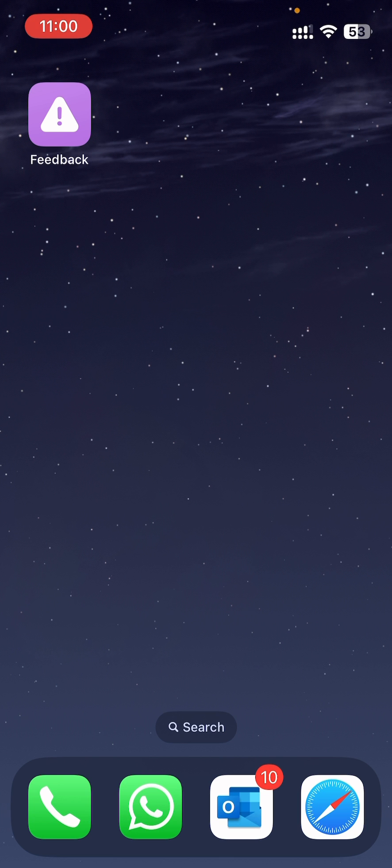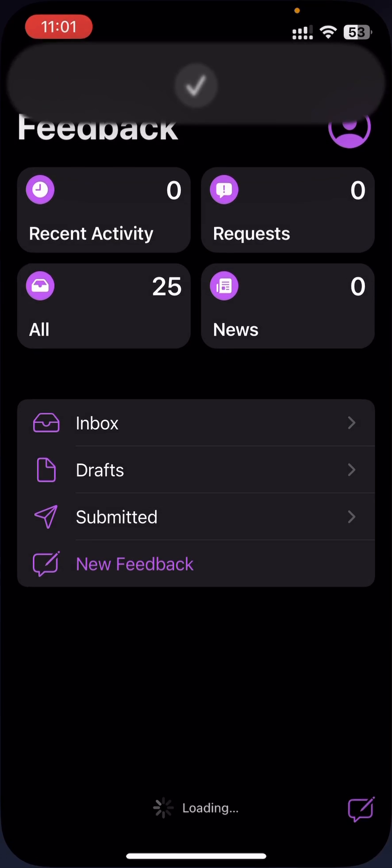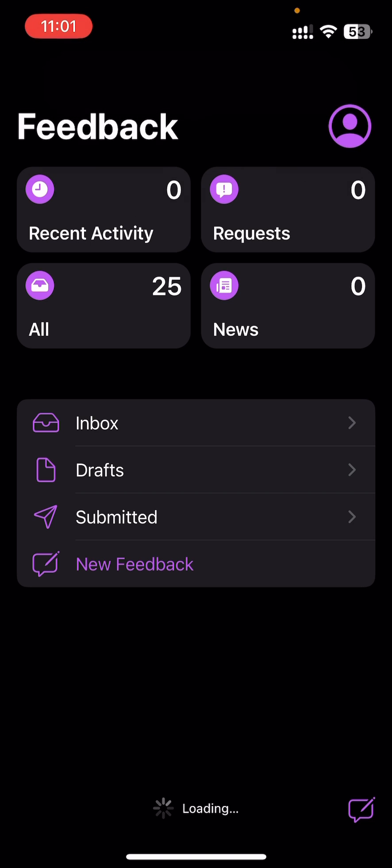That's your home screen shortcut. Now you can just press on it to open the Feedback app, where you can send your bug reports.